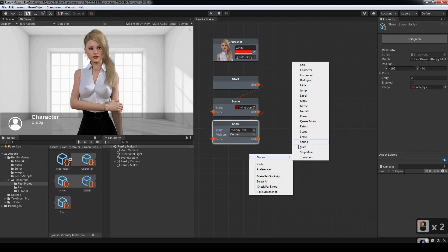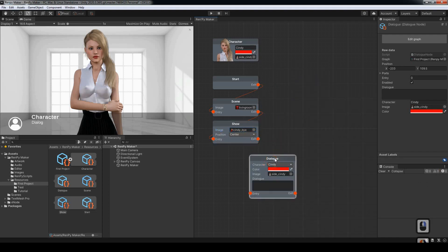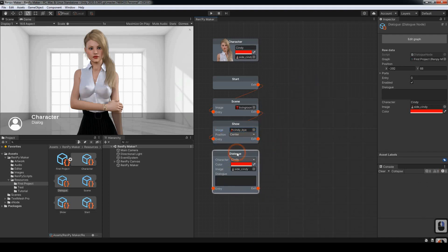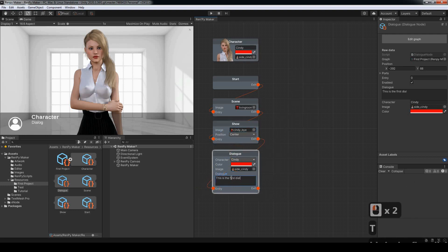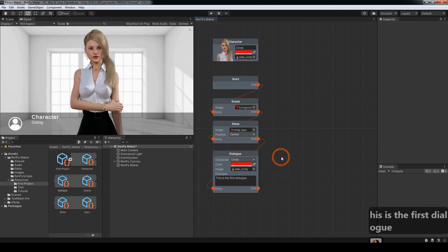Now we can show a dialogue. Connect those into something like that.